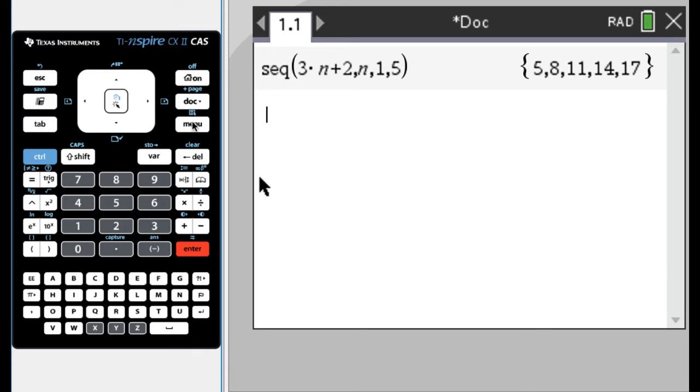So five is the result of plugging one into the formula, eight is the result of plugging two, seventeen is the result of plugging five into the formula. So that's good.